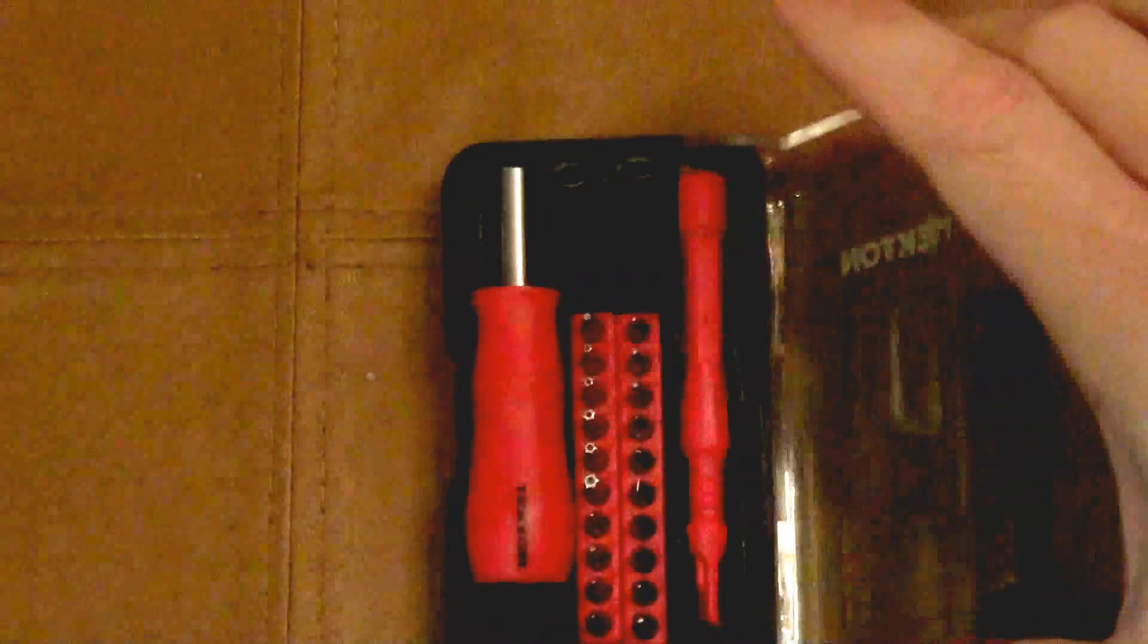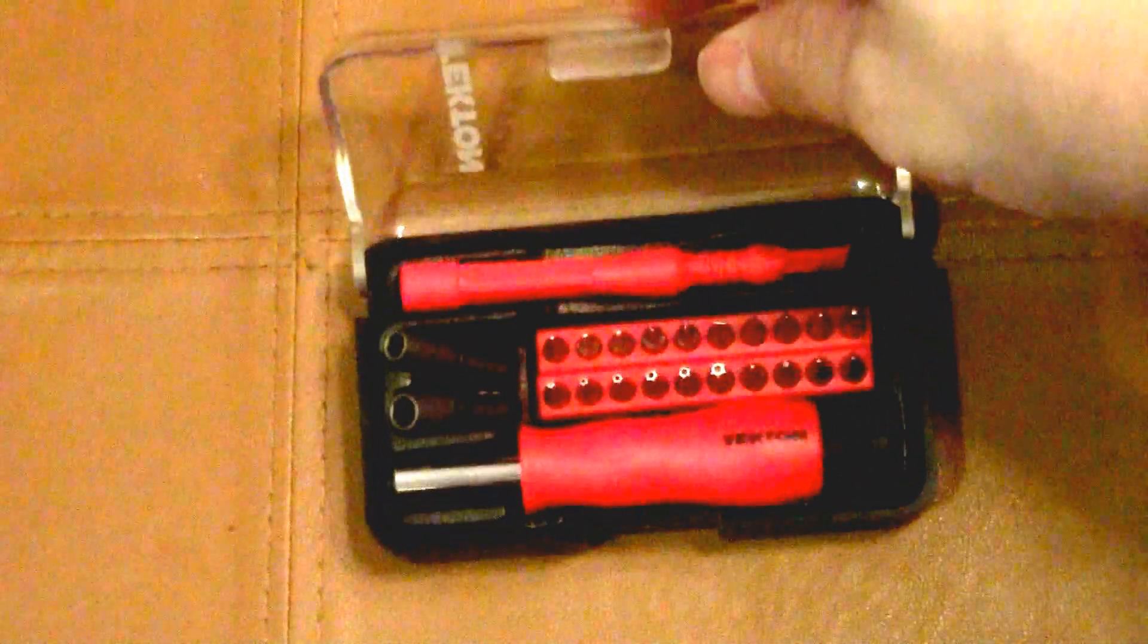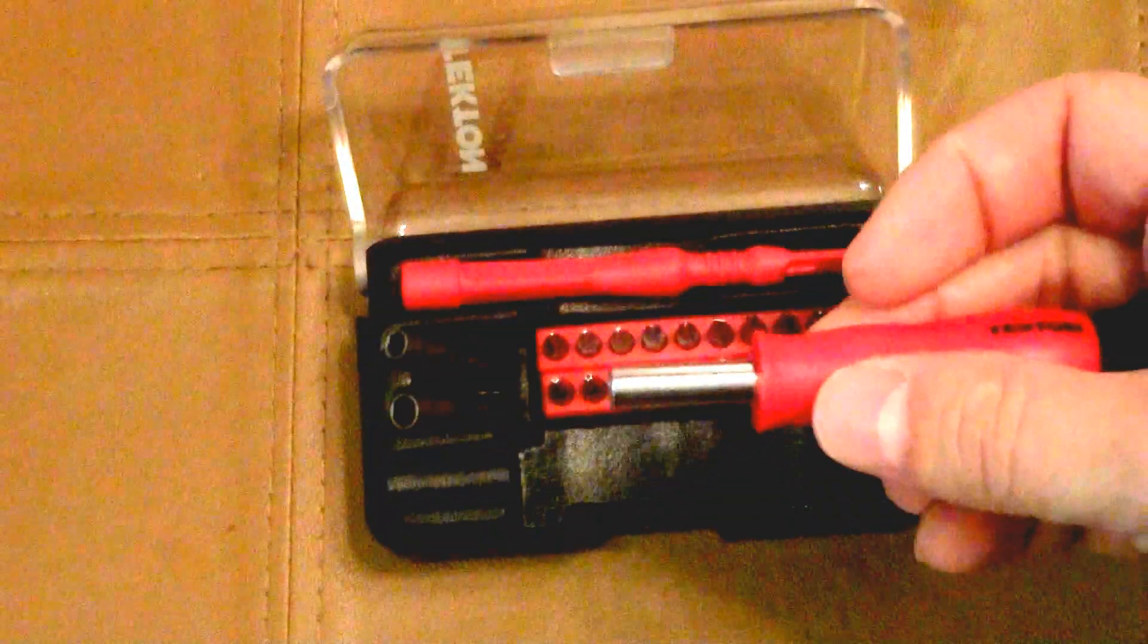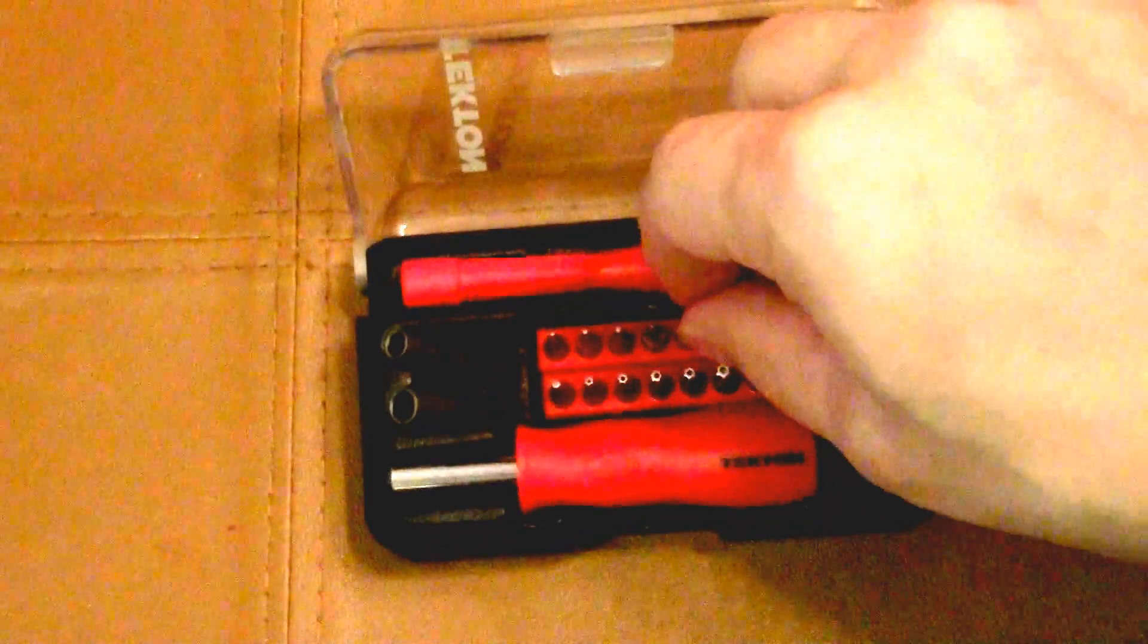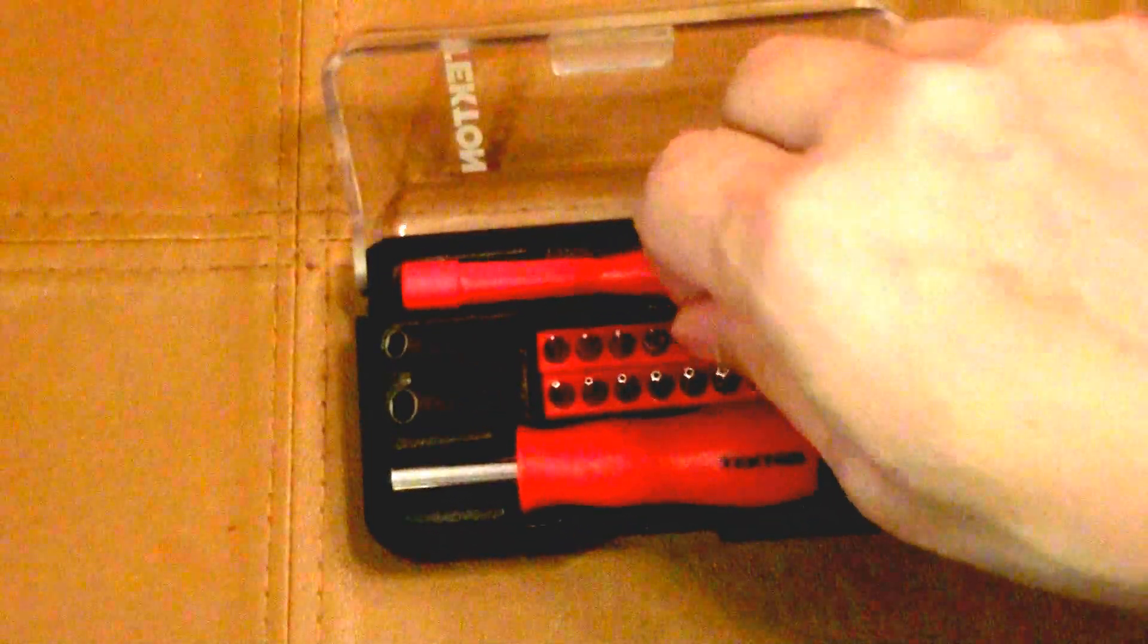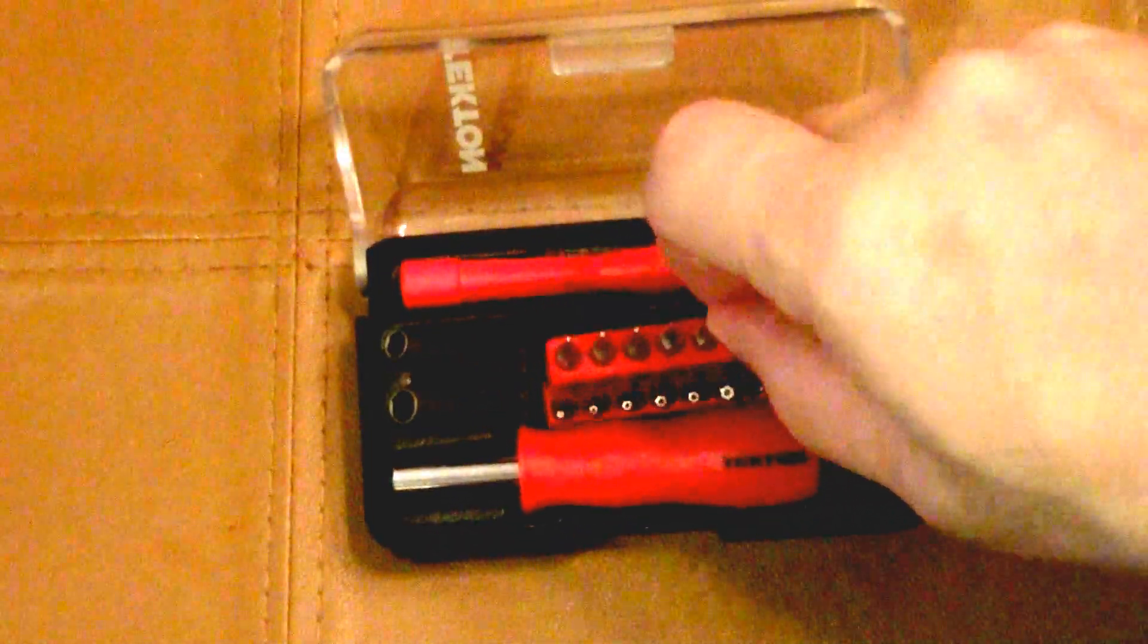This is the kit I'm using, it's about 10 bucks on Amazon. It comes with a whole bunch of precision drivers that are good to use with phones, MacBooks, anything really.